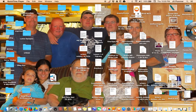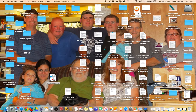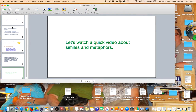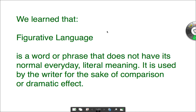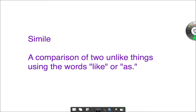We're going to learn a little bit about another type of figurative language today. In the past we've learned that figurative language is a word or phrase that does not have its normal everyday literal meaning — it's used by the writer for the sake of comparison or dramatic effect. A simile is a comparison of two unlike things using the words 'like' or 'as.' We've been practicing these the last couple of days.